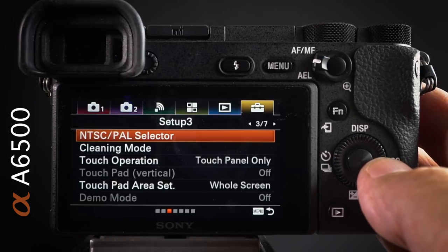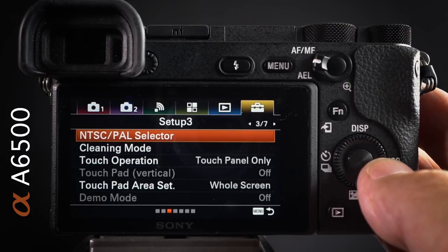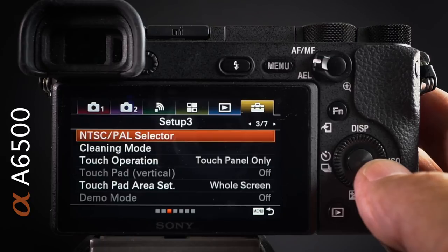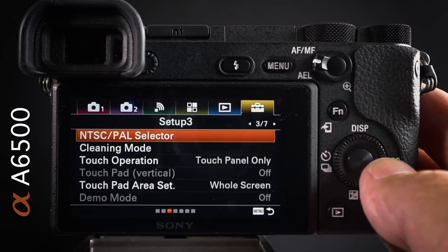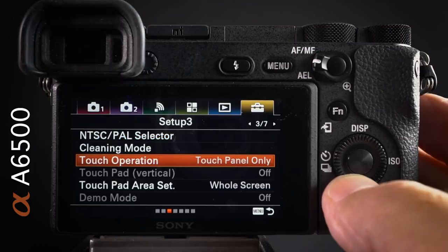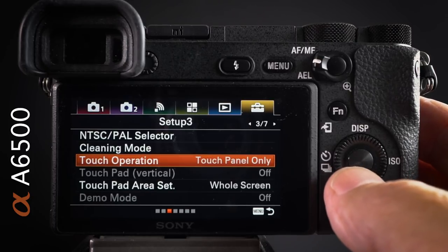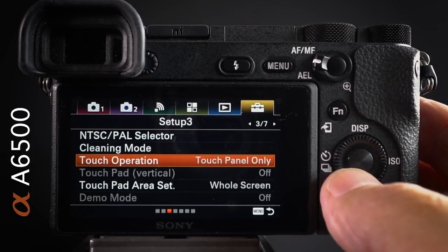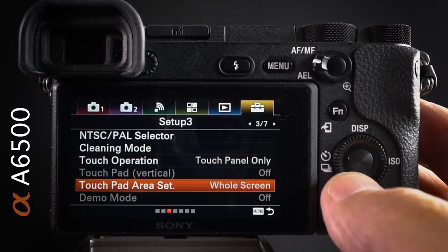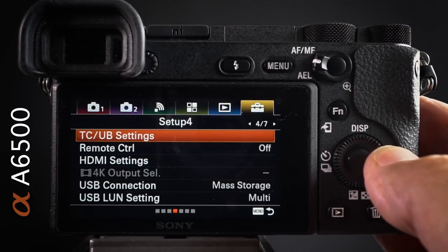NTSC/PAL is an important setting — select the correct region, otherwise you'll get flickering in movies when using artificial lights. I'm in Australia so I've set mine to PAL. On the same panel, set touch operation to touch panel only, so the touch panel isn't used to focus when using the EVF. Set the touch pad area to whole screen.